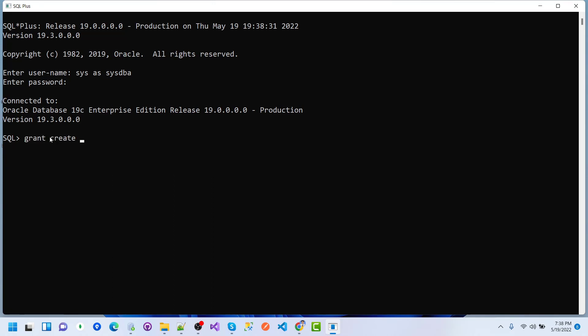Grant CREATE SYNONYM to the user DBA_167.